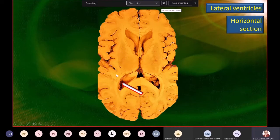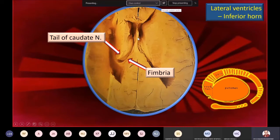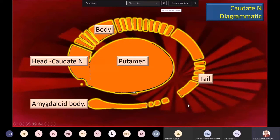From the inferior horn, the ventricle goes into the temporal lobe. On dissection, you can see the tail of the caudate nucleus going down and moving forwards to form the amygdaloid body. You can also see the fimbria arising on either side — the two fimbria join to form the fornix. Understanding the inferior horn is incomplete without a complete view of the caudate nucleus.